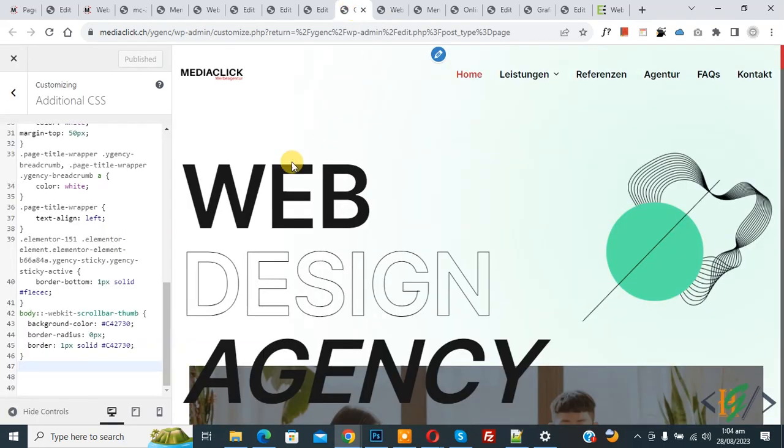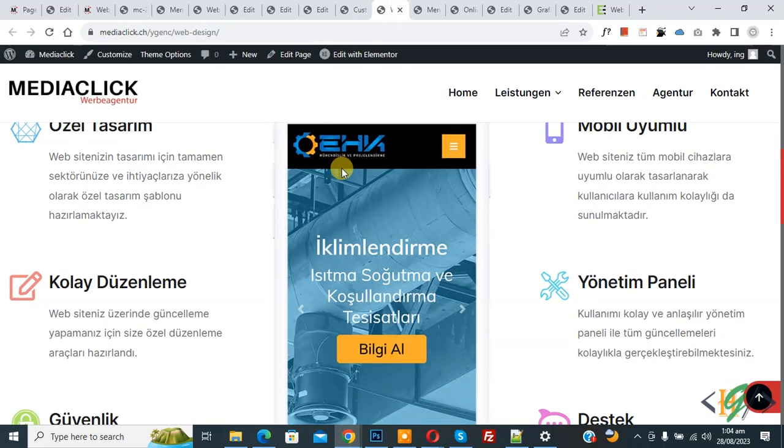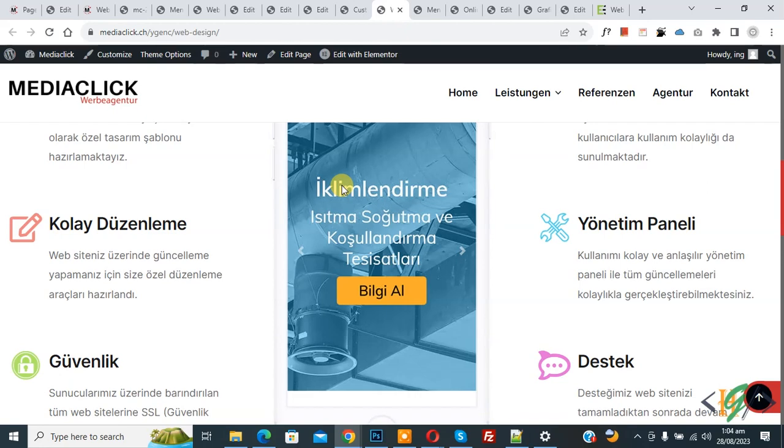So in custom CSS you can add color according to your requirement. I hope you like this video. Please like, comment, share, subscribe. Thank you for watching.